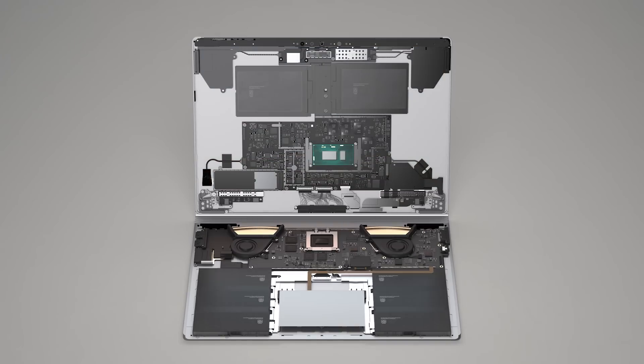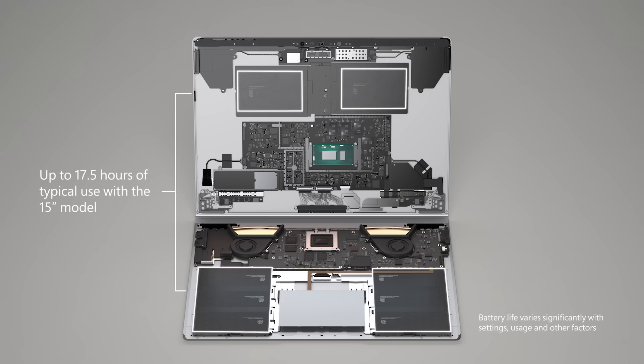Surface Book 3 has the longest battery life of any Surface device. The battery behind the display, combined with the one in its base, power the device for up to 17.5 hours of typical use with the 15-inch model.